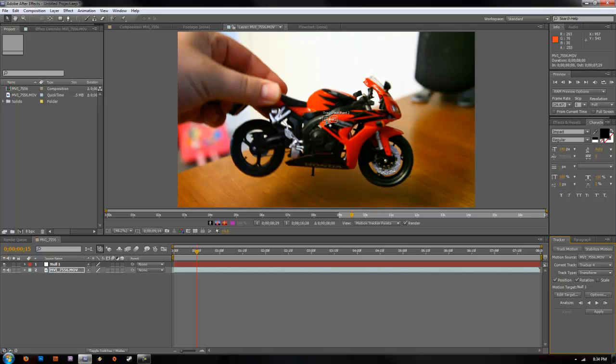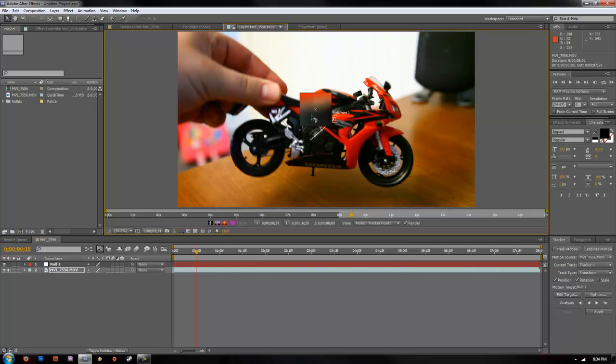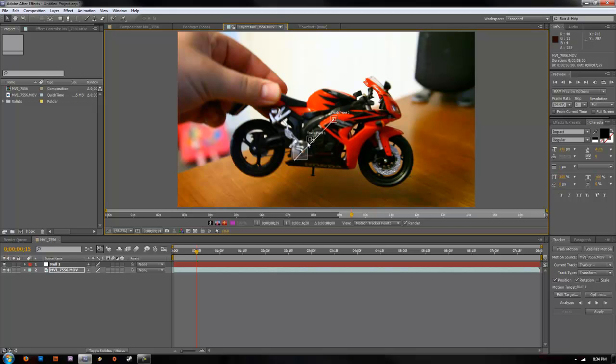You're going to want to set your track points up on two areas that you want to track. And this will compile the rotation data. So go ahead and line up your first tracking point with the point. A good tracking point. We got our first point set.